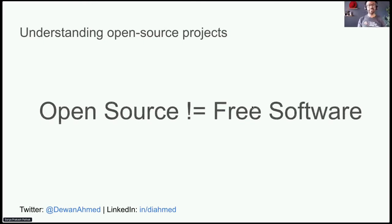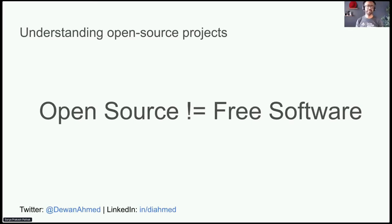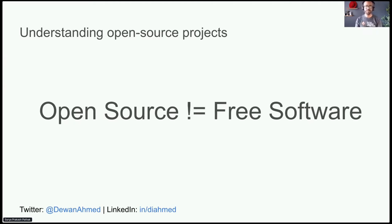Open source is a term that originally referred to open source software, or OSS. Open source software is code that is designed to be publicly accessible — anyone can see, modify, and distribute the code as they receive it. Do not confuse open source with free software, as the focus is not on pricing. I've added a link in the resource section which goes into more detail on how open source is different from free software.